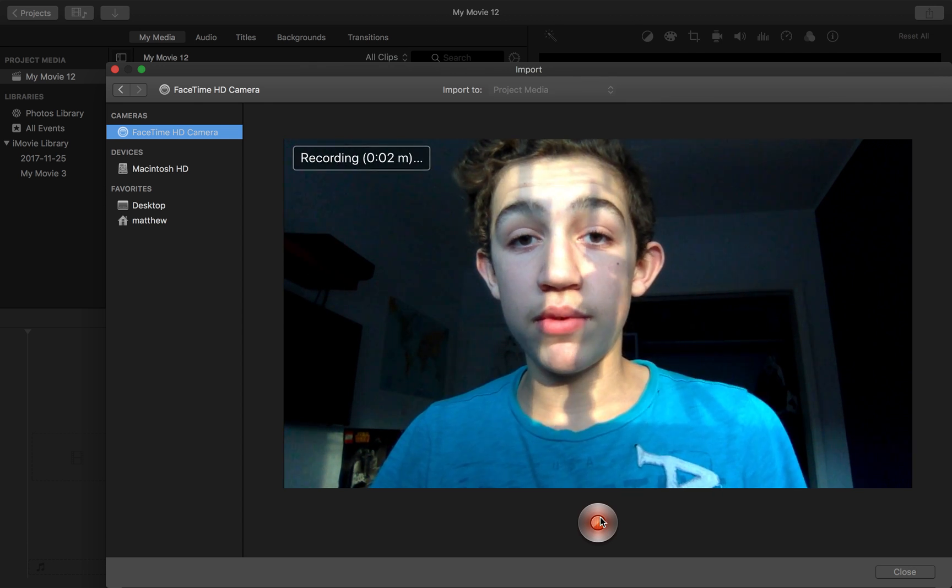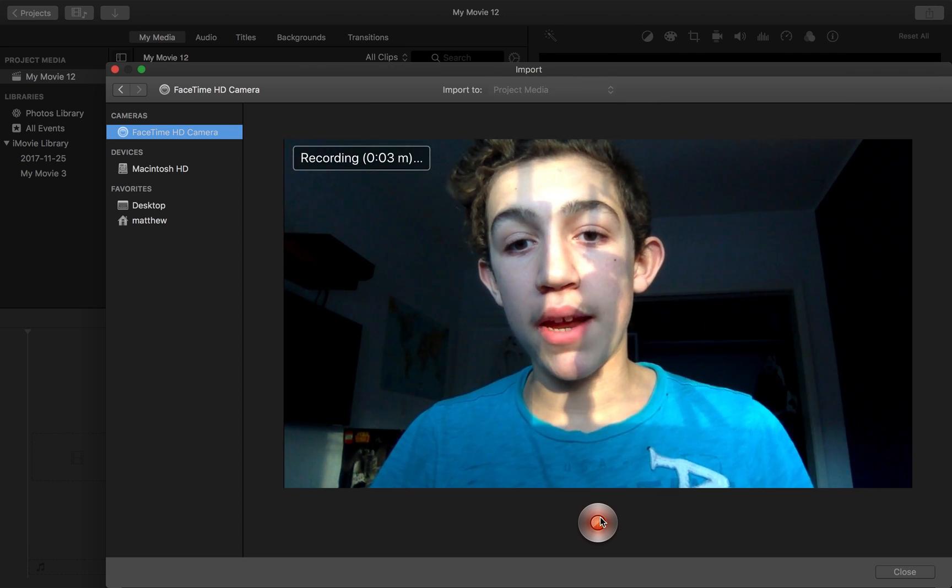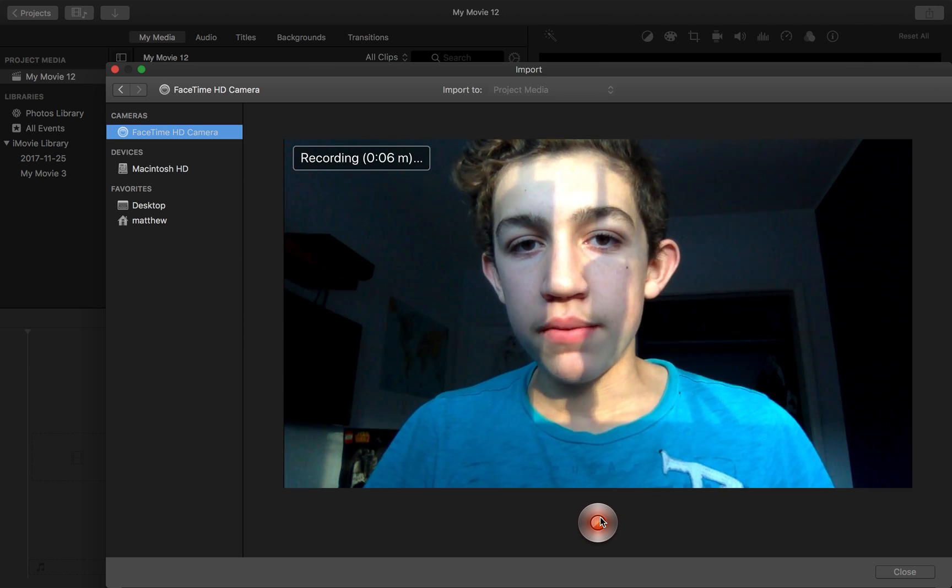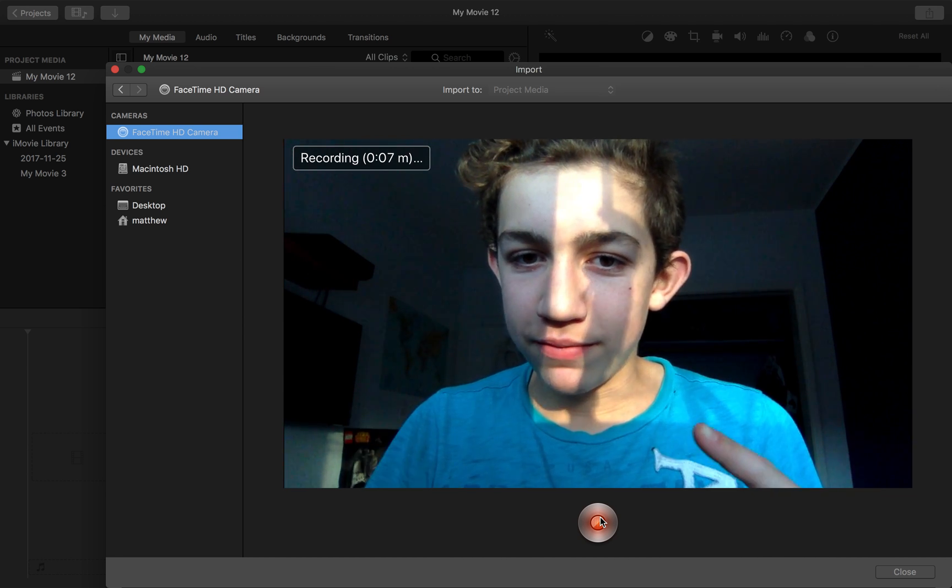you can see me, and I'm just filming this, whatever. Peace.